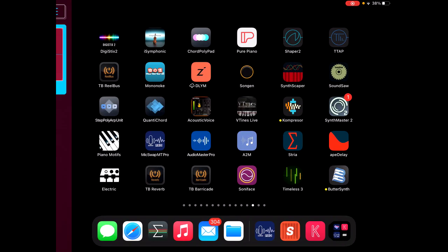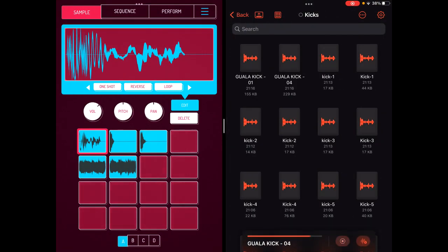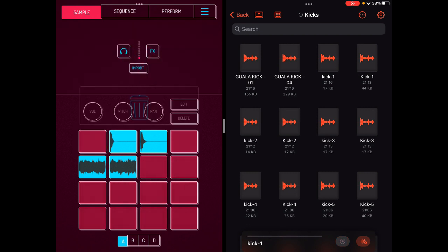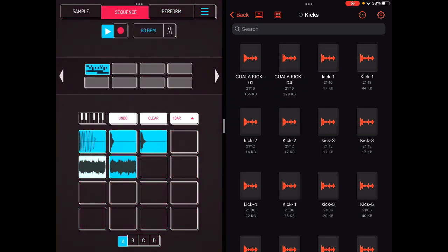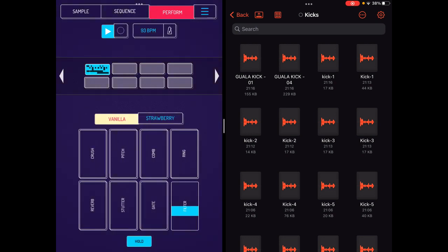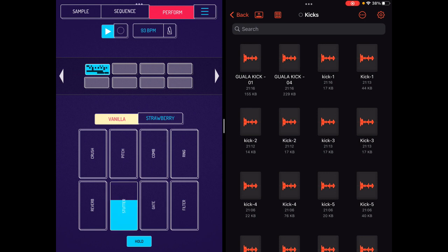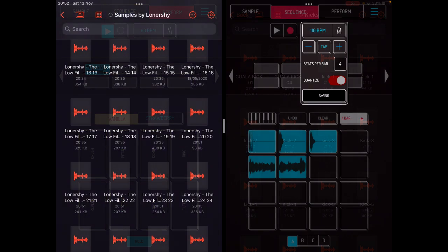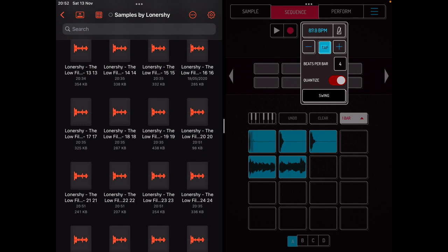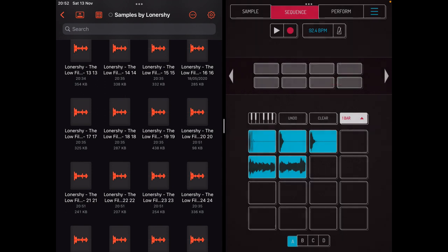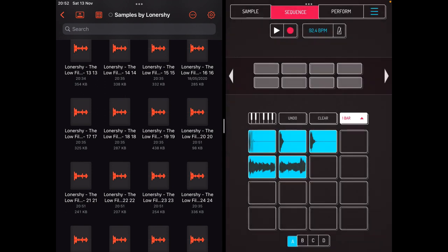I actually don't like this kick so I'll replace it with something more subtle. We'll set it to 92.4 BPM and unquantize it because we don't like quantizing bits.